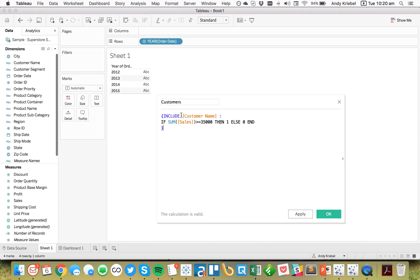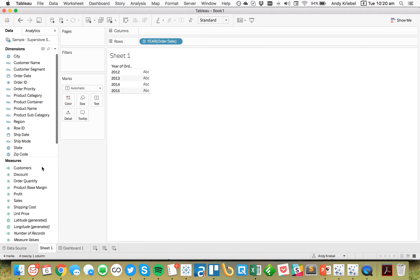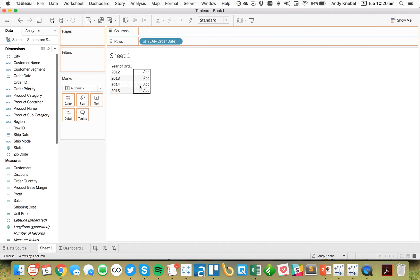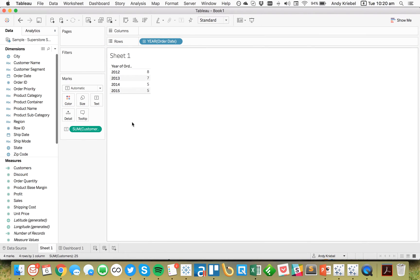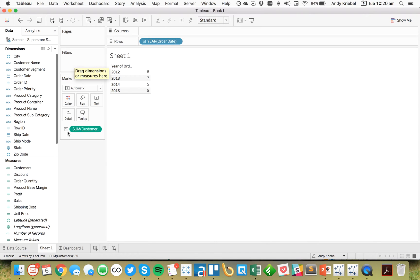So again, this is doing an Include Level of Detail expression that brings that additional dimension into the view. Say OK. And now let's put Customers onto the view. And just like that, we've got 8, 7, 5, and 5. No need for the filter because that's done inside of my calculation itself.